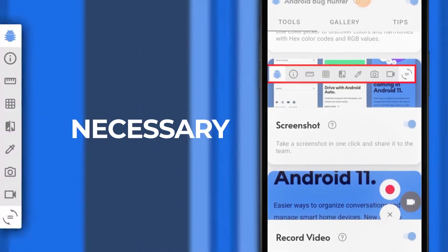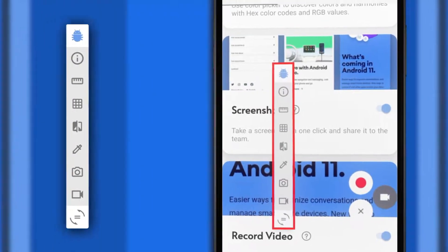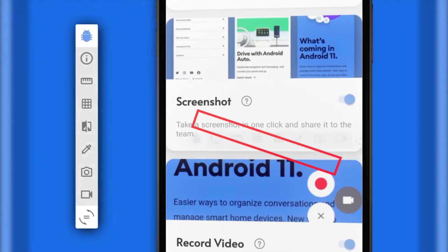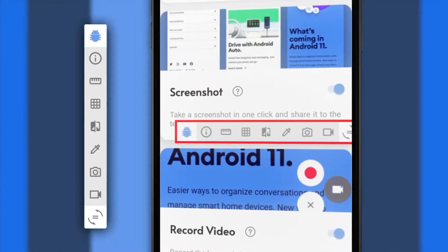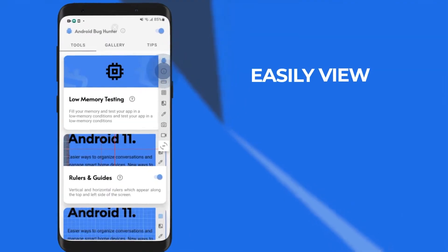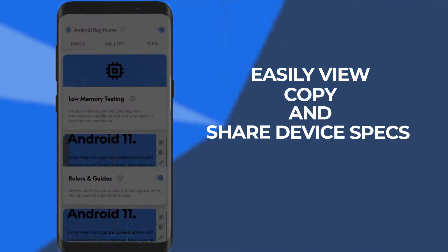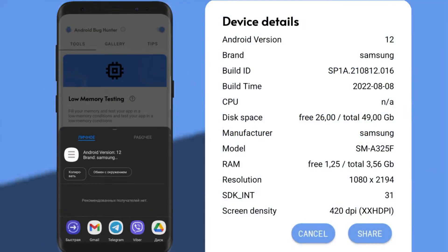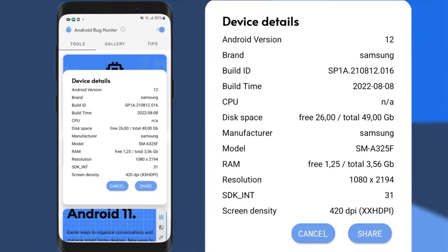Your necessary tools are always at hand. Forget about switching between multiple screens. Position the toolbar as you wish. Easily view, copy, and share device specs with teammates, or add them to all your screenshots by default.